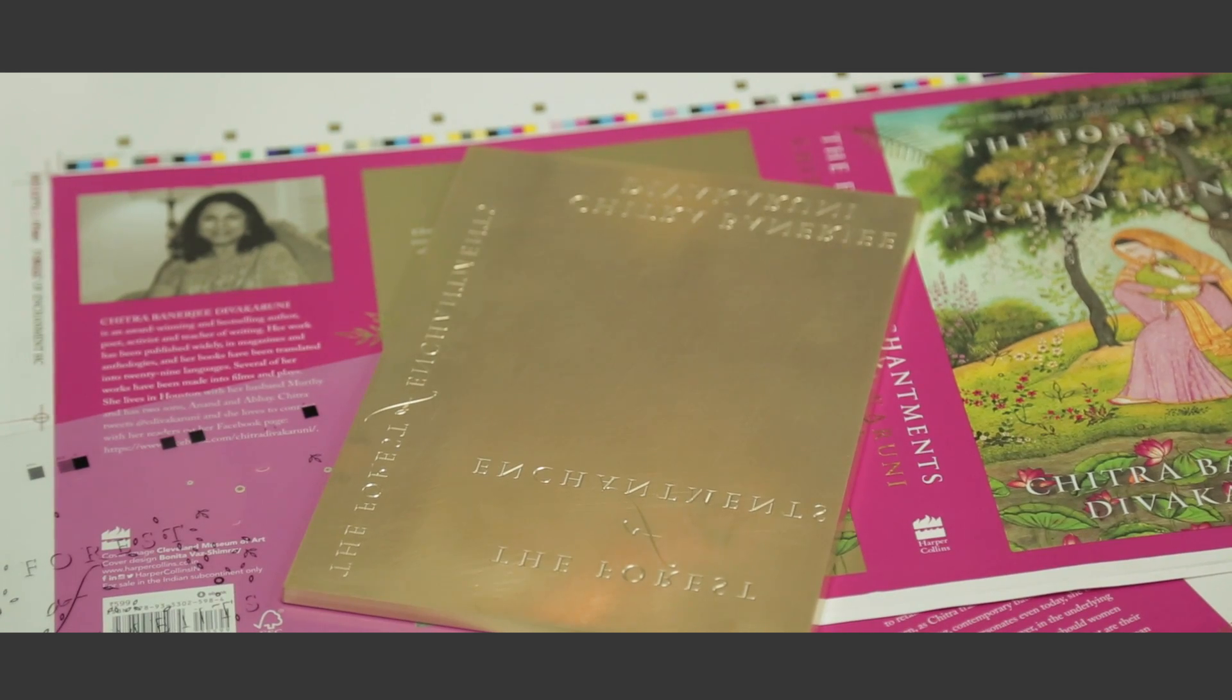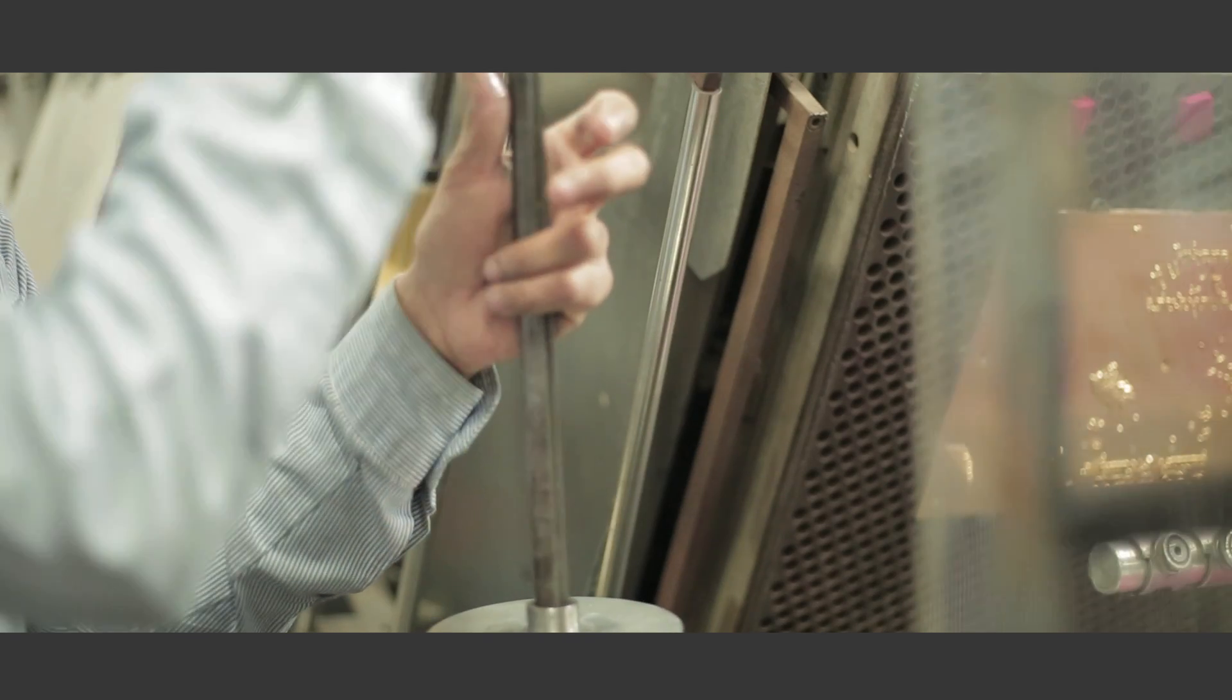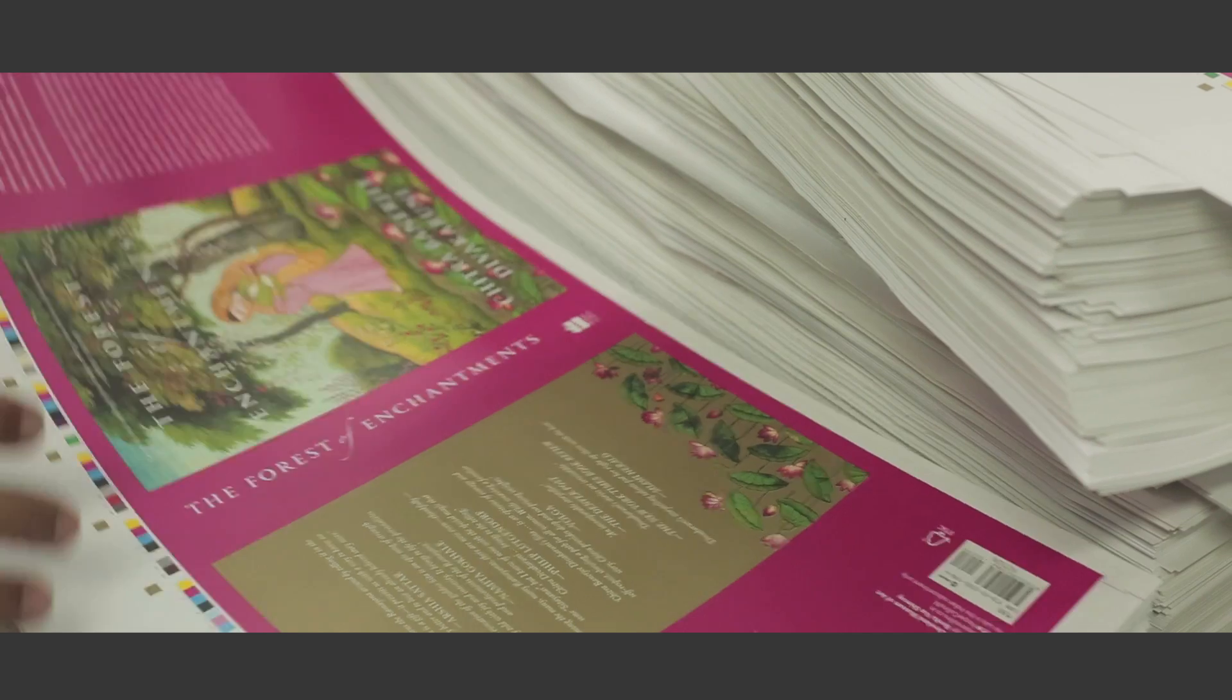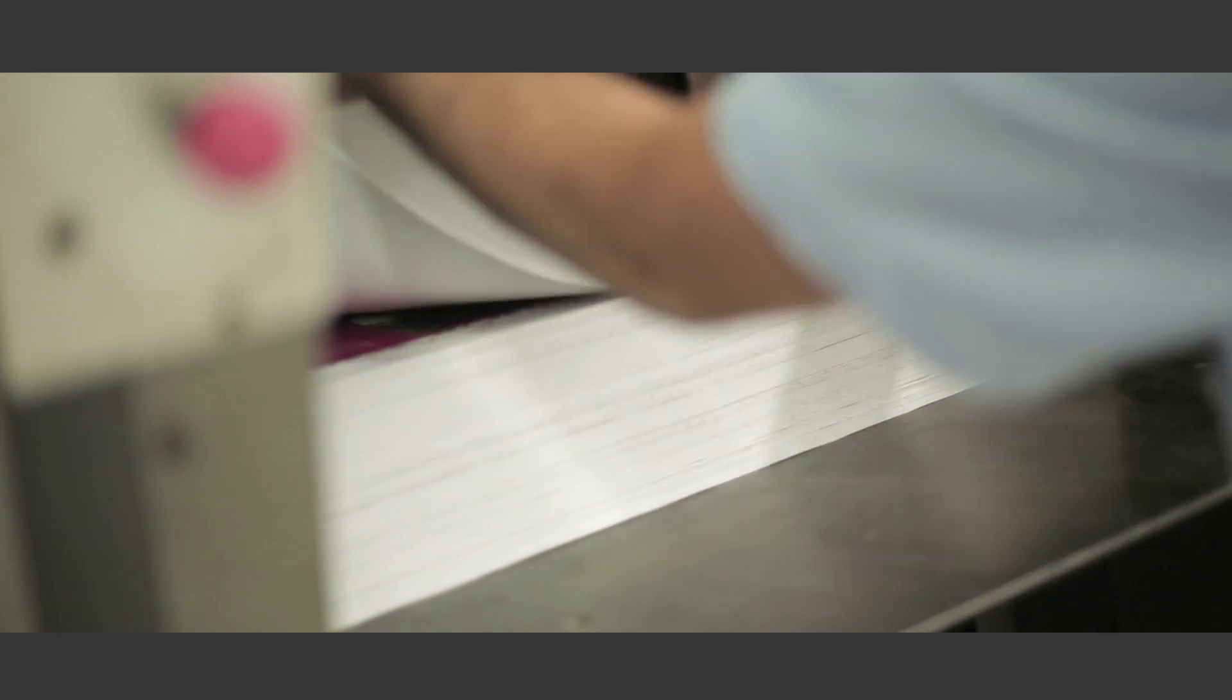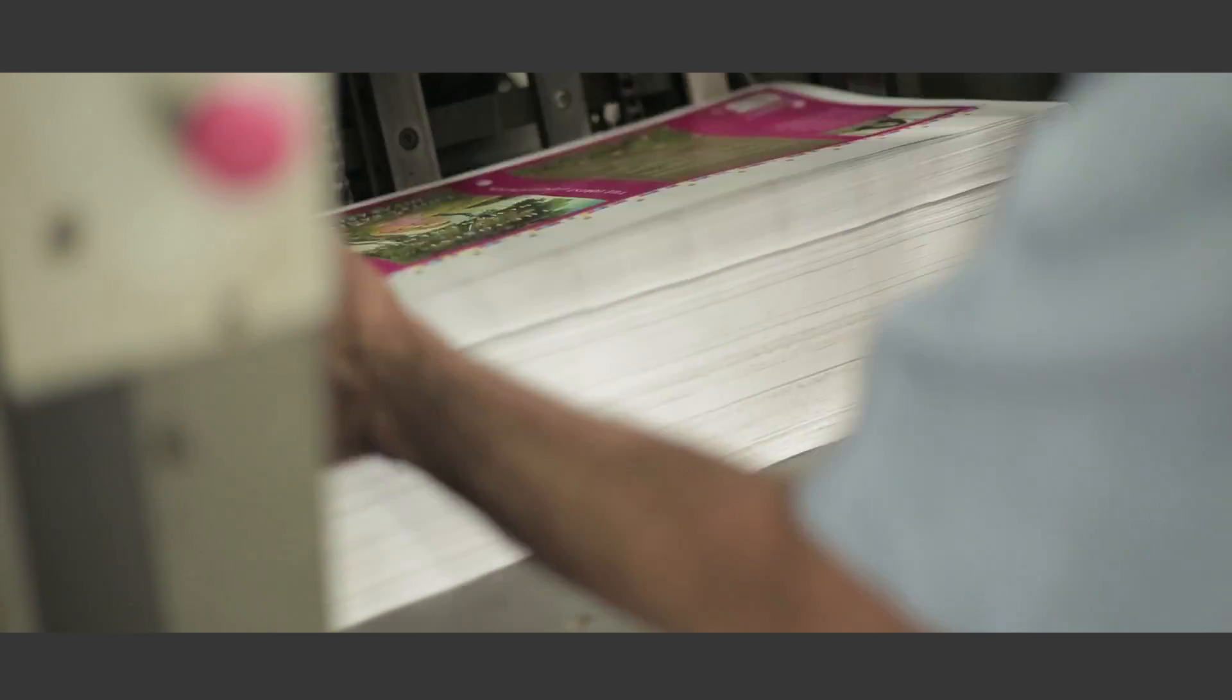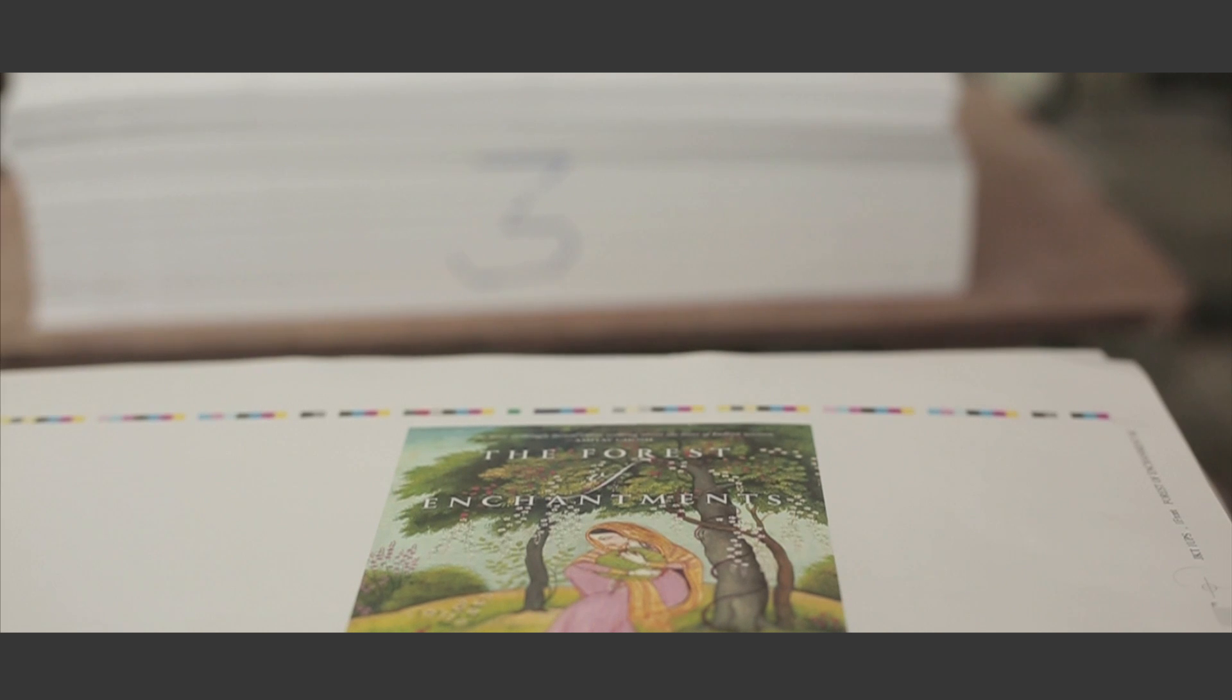I decided to title the book The Forest of Enchantments because Sita has a deep affinity with nature. She grows and thrives in the forest with Rama.